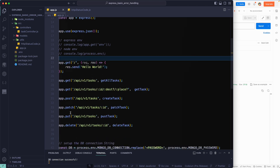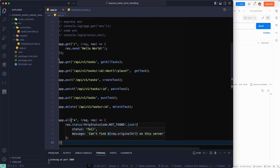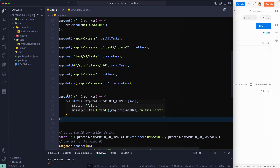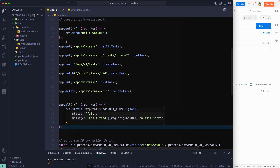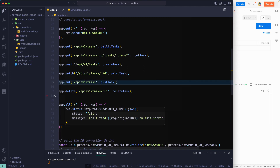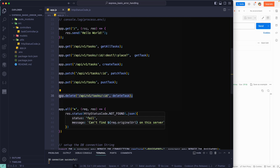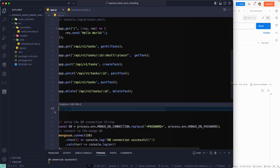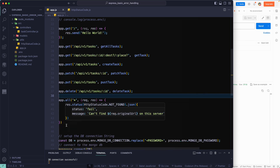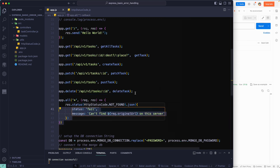Don't put this in the middle or at the top, otherwise every route will return that error message. The middleware runs at the specific location you place it. If you put it below a specific API route — like a DELETE endpoint — that endpoint will still run correctly because it is defined before the catch-all. So make sure it's placed at the correct position at the end.